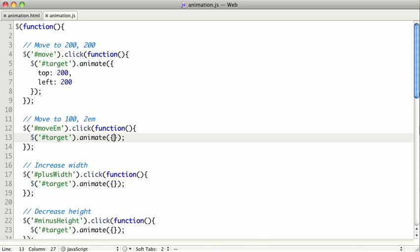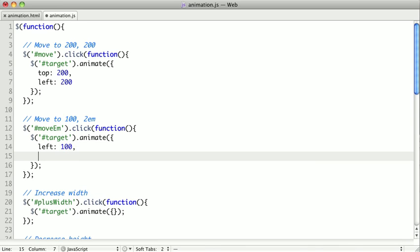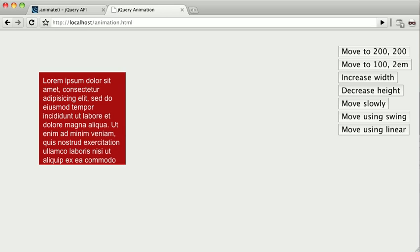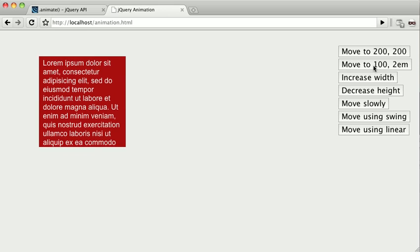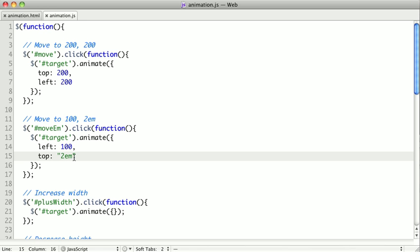If we don't want to use pixels, we can pass a string and use ems or percentages. In this example, we want to move it to the left, 100 pixels, and then we're going to move it to ems from the top. To do that, we do top two ems. Let's save it and refresh it. We can see that we now move to 100, which it already was at, and then two ems to the top. If you want to just do pixels, you can do pixels like this or just do it as a number.